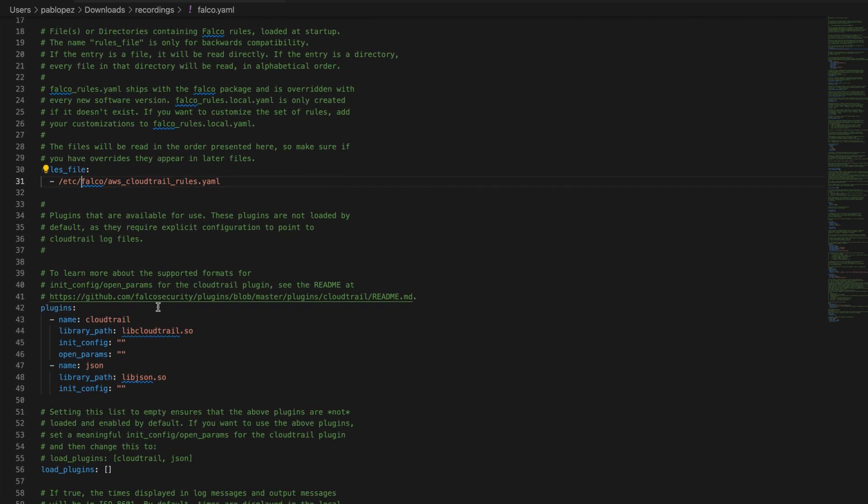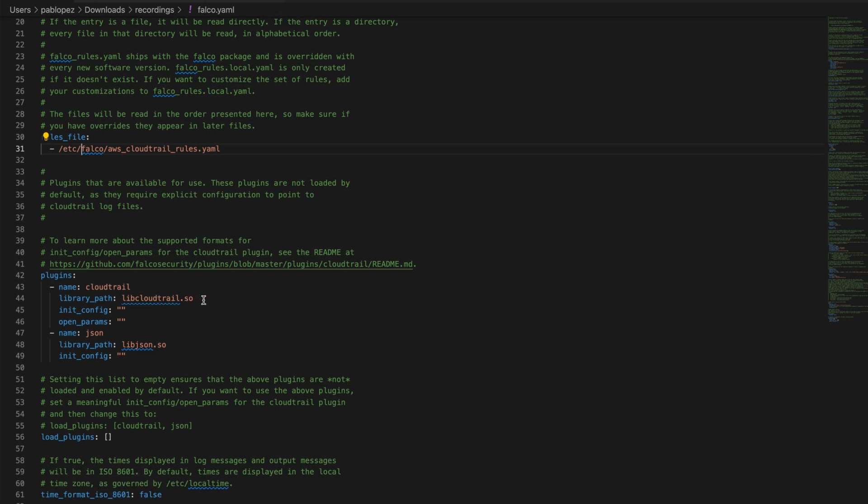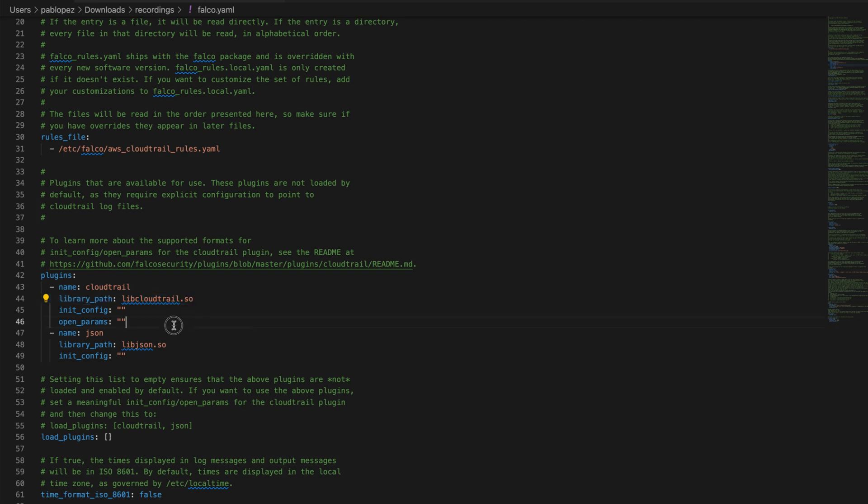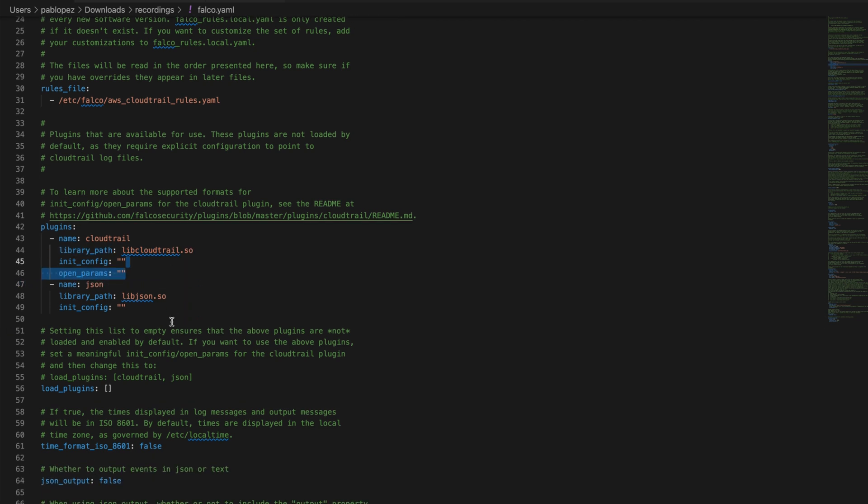Then configure the plugins. The different parameters to define a plugin depend on the plugin that will be used, but in general it defines where the plugin driver is located and from where Falco should be ingesting the source of events. The load plugins options define which of the defined plugins are loaded at Falco start.